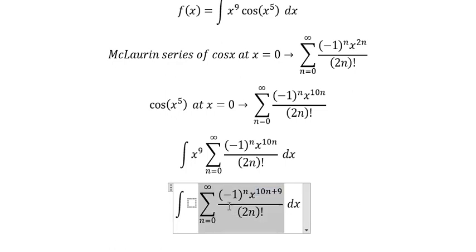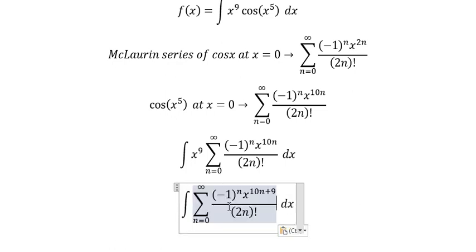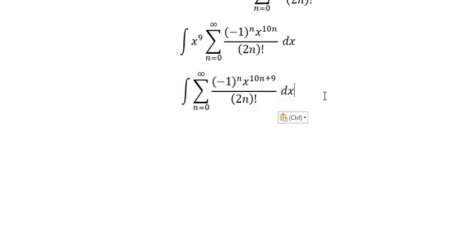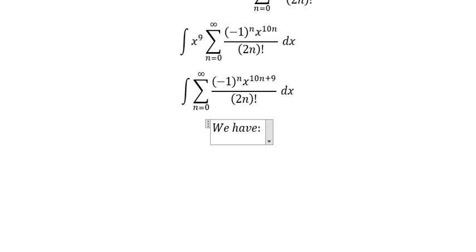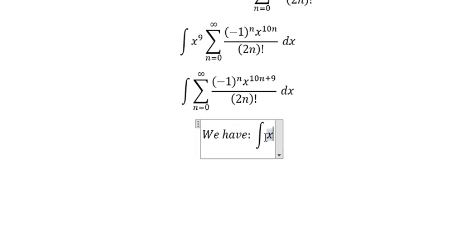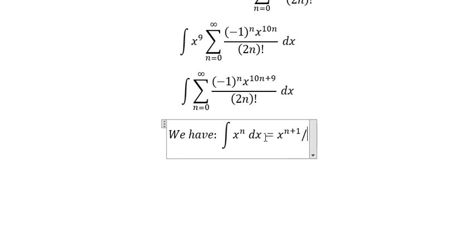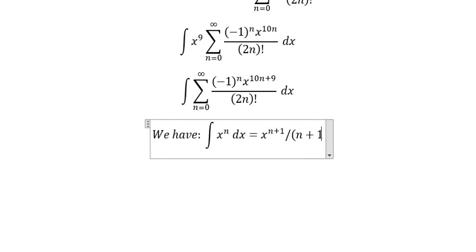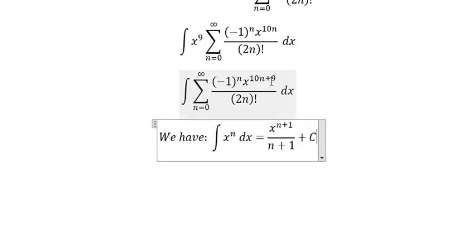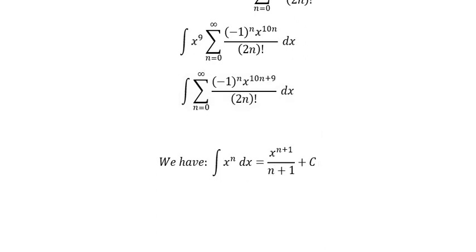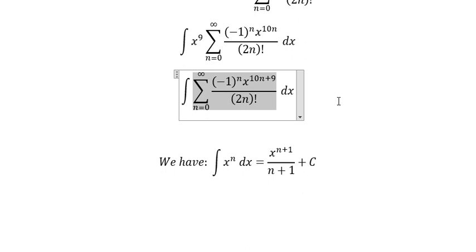And that is the first step. Now the interpolation of this one — we will have like this. We just add number one here and n plus one here, so in this situation they will be like this.